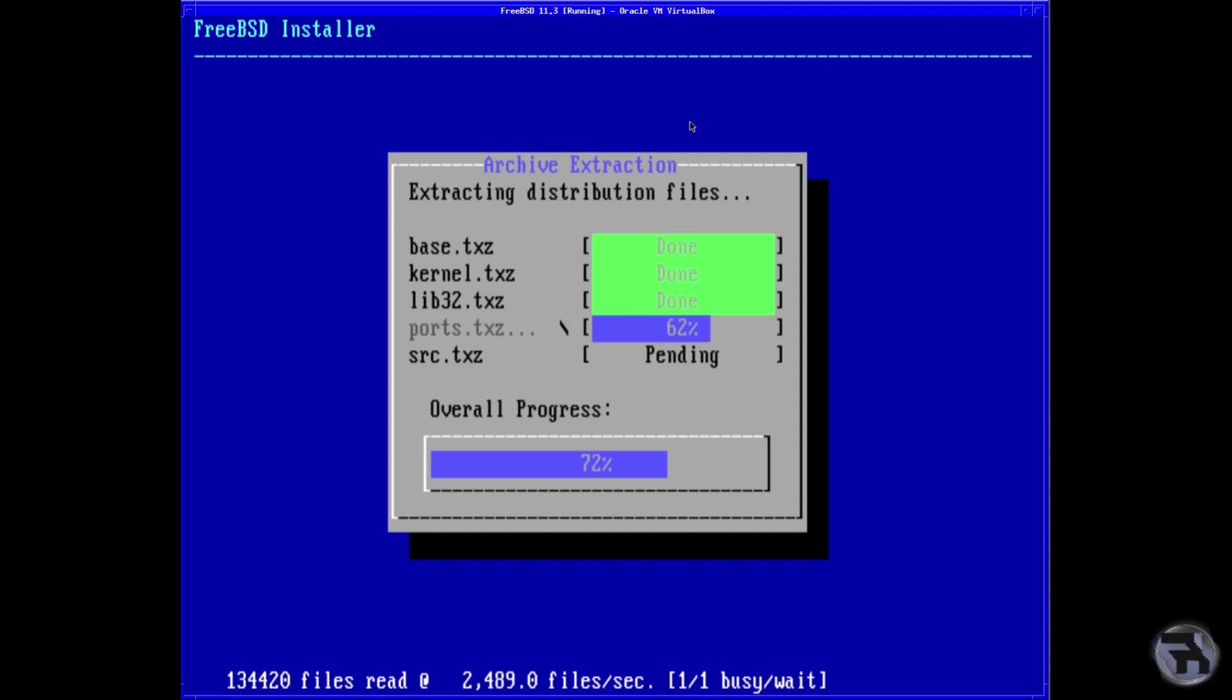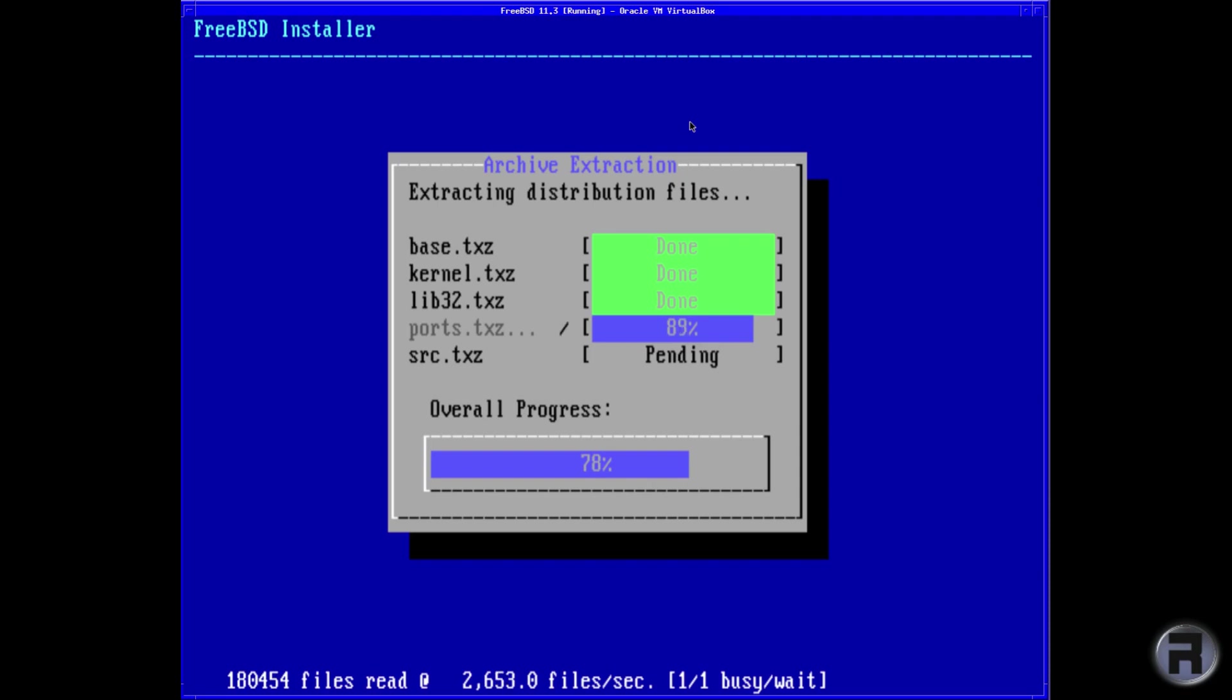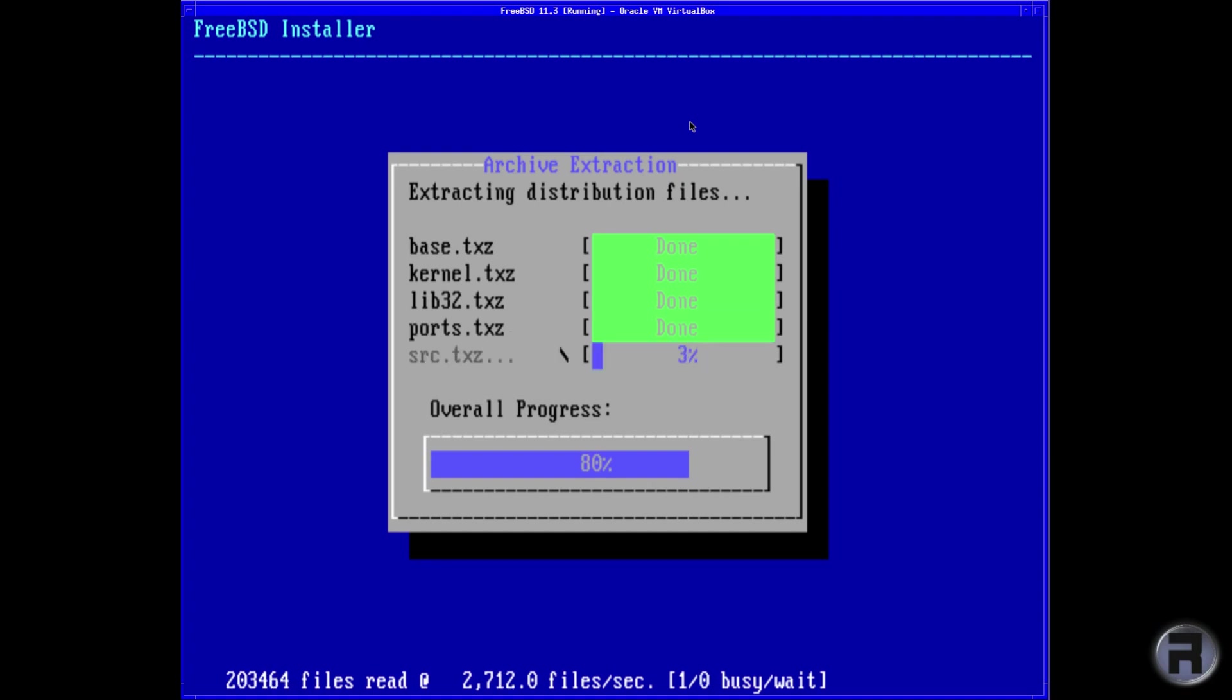The release is available on DVD, CD, memory stick, mini memory stick, and SD card images. FreeBSD 11.3 is also available on cloud hosting platforms such as Amazon EC2 and Google Compute Engine.